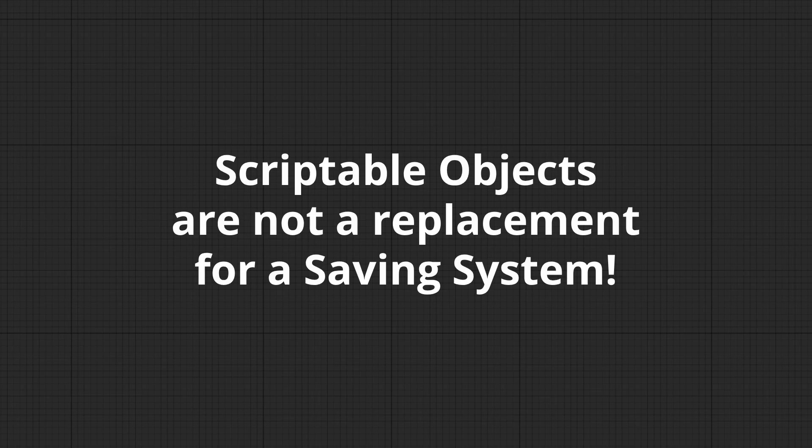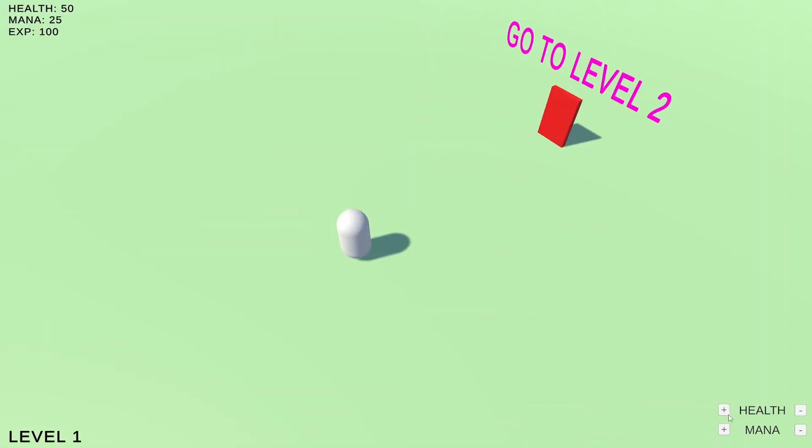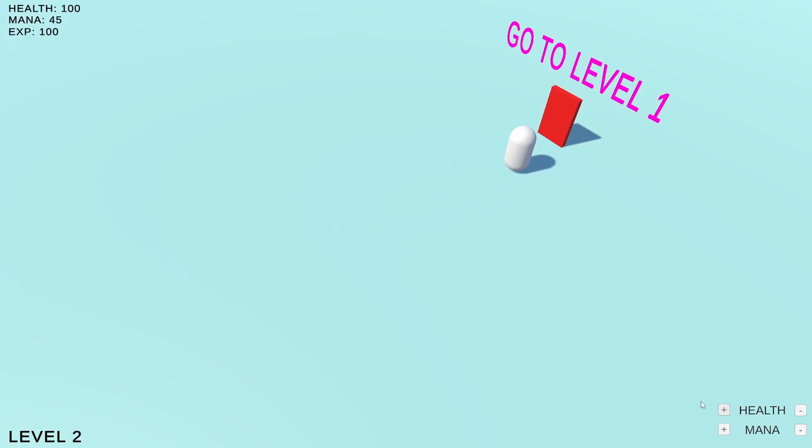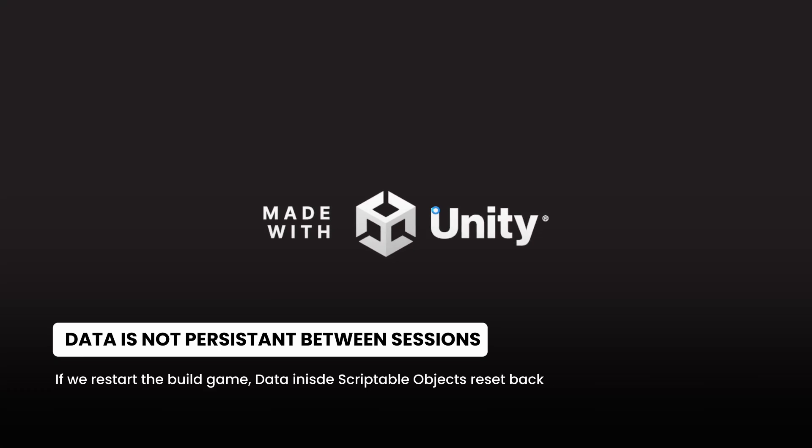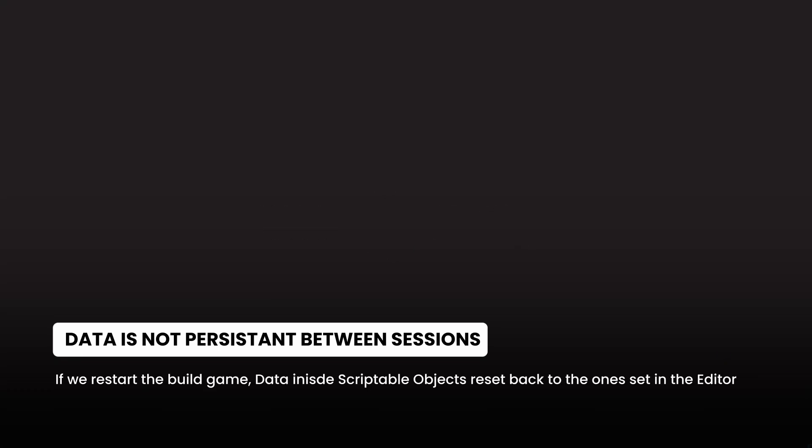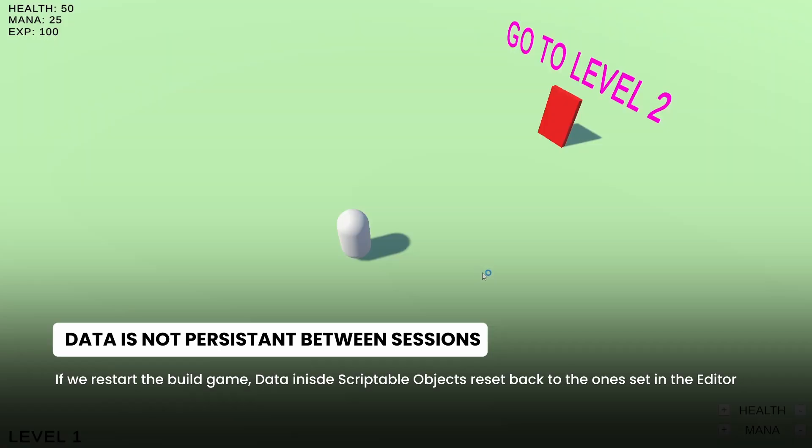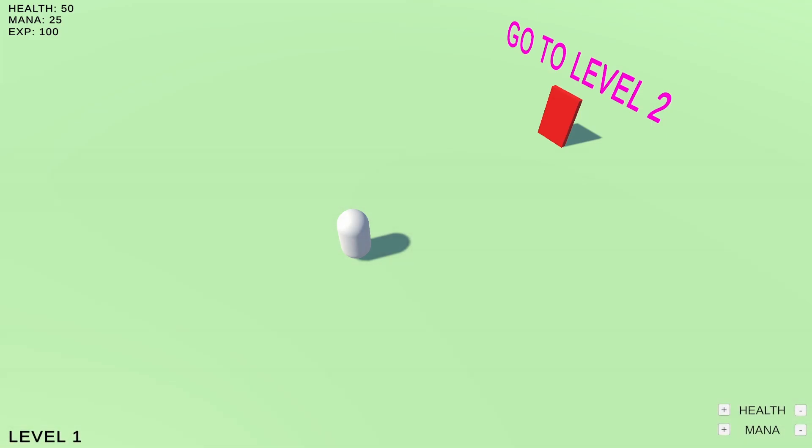The point I'm trying to make here is, this is not a replacement for a saving system. Because in the build version of the game, as you can see right here, you can see that the data is shared to the next scene with scriptable objects. But if we restart the game, then the scriptable objects go back to their default value as set in the editor before building this game.